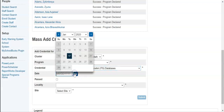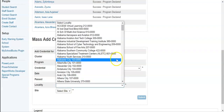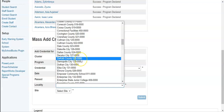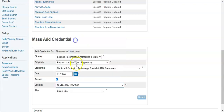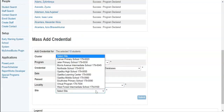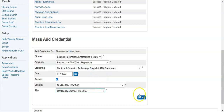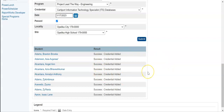You can input a date, check the checkbox for past, and then you have your locality, which is going to be your district or system — so for example, Opelika. I select that, and then I select the site in which they earned this credential, which is going to be the school. Then I can submit that information, and again I will get a success result letting me know that these students have had their credential added.